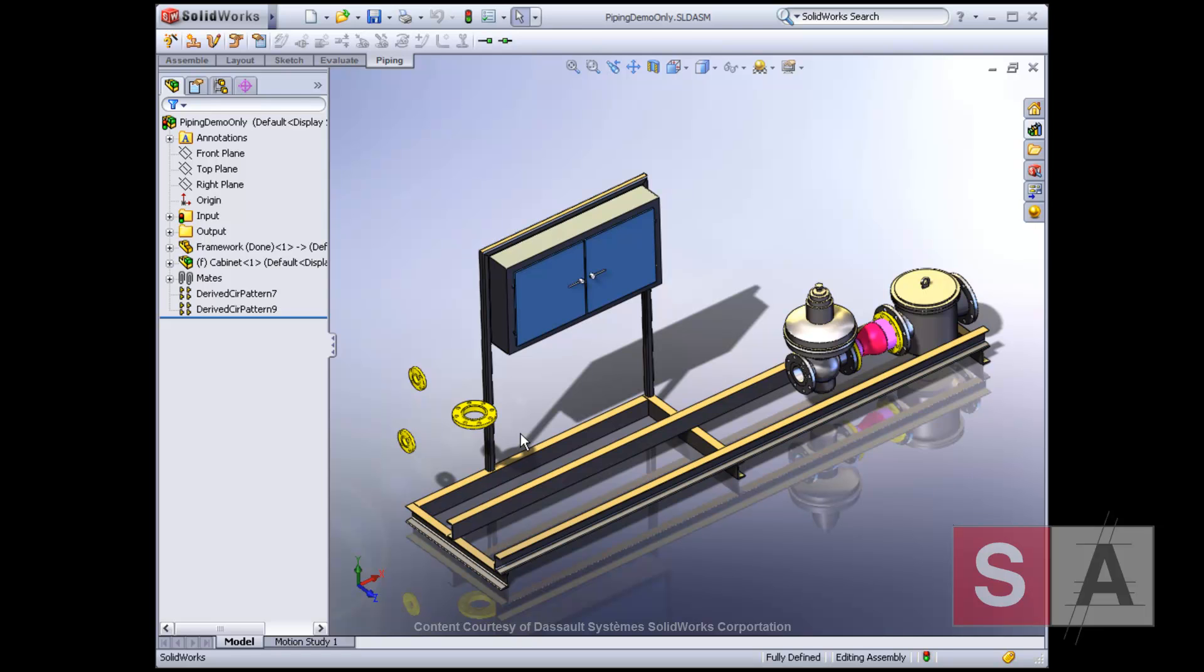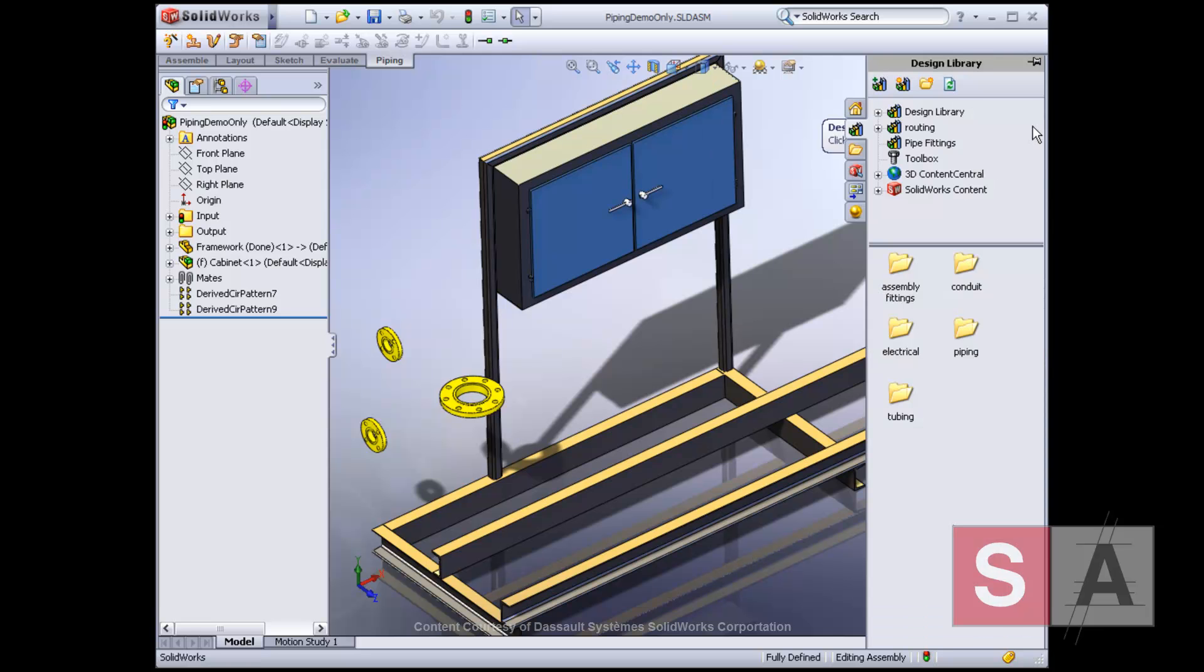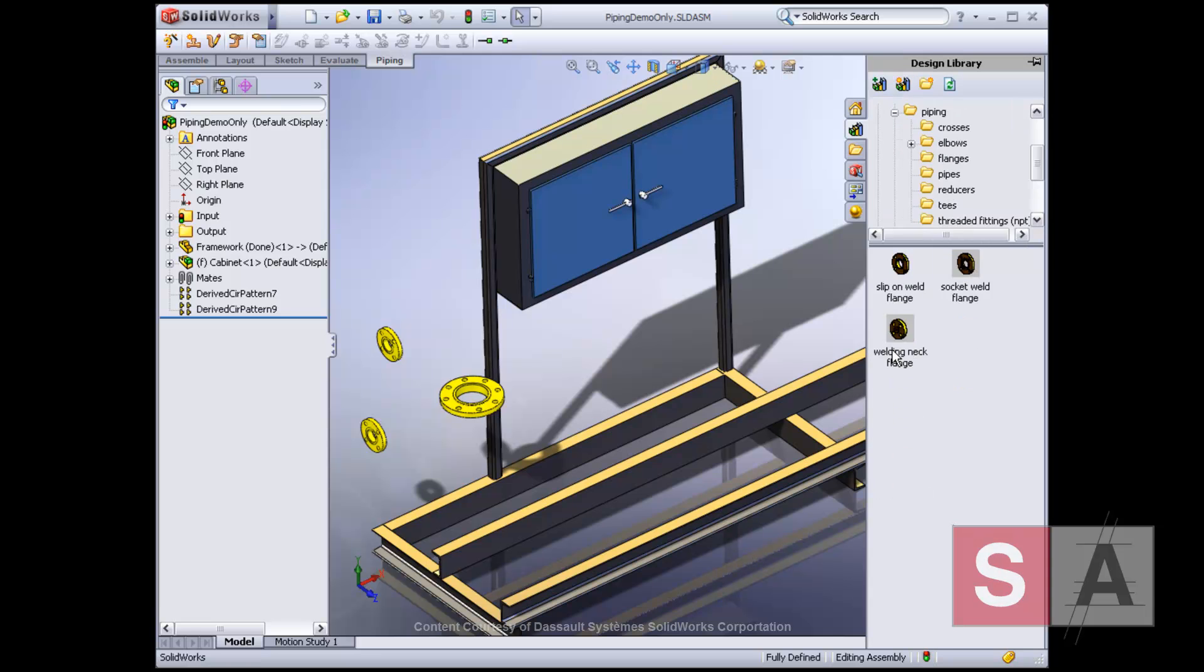In this demonstration, we have started our piping design by assembling the flanges required to interface our equipment to a higher level system. Now, we will look at how to easily create rigid pipe routes.